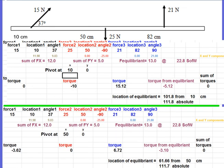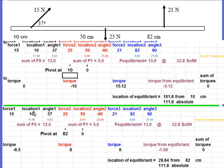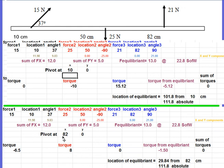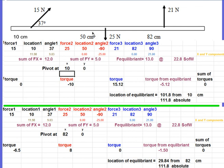Here is one more example with the pivot in the middle — notice no torque from the 25-newton force. You end up with a different distance from the pivot, but adding that onto the pivot location gives the same overall position. I did it one more time with the pivot at 82, and again you get no torque from that force. The result is that the location of the equilibrium force needs to be identical in all cases. As long as you have total equilibrium — both rotational and translational — it will hold about any point on the bar.